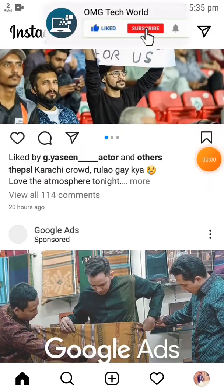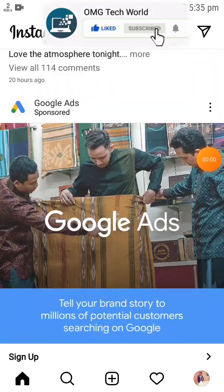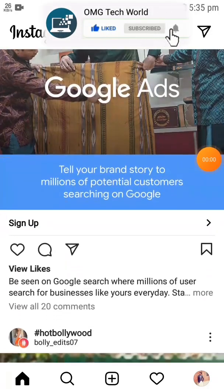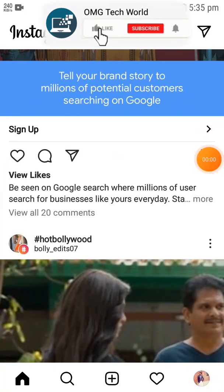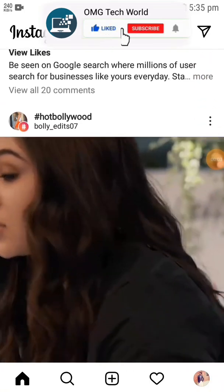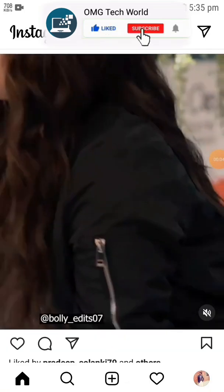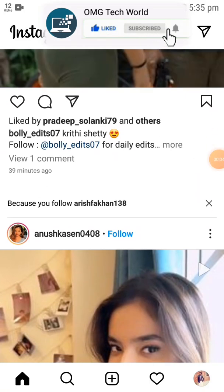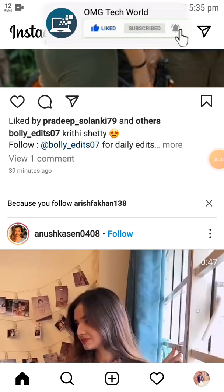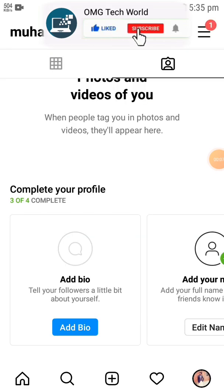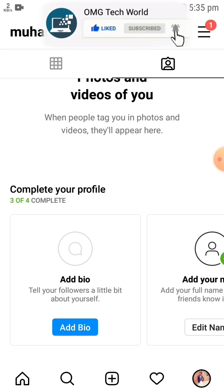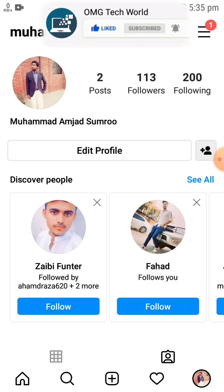Hello everyone and welcome to my YouTube channel. In this video I will tell you how you can see all the comments you have posted and how you can delete one of the comments you have made on Instagram.